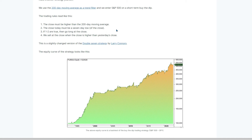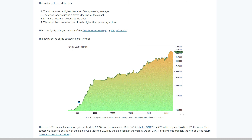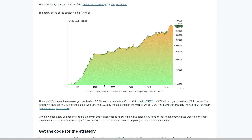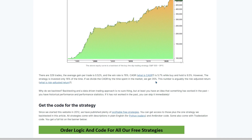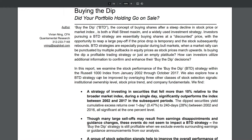Looking at this research, a simple back test with these rules: the close must be higher than the 200-day moving average, and the close today must be a seven-day low. If those two requirements are true, go long at the close, then sell at the close when the close is higher than yesterday's close. That equity curve back test goes back to the early 1990s — a 30-year back test — and since the strategy is only invested 16% of the time, the time-adjusted compounded average growth rate comes in at 35%, well above the S&P 500's average return of 9.5% per year in that period.